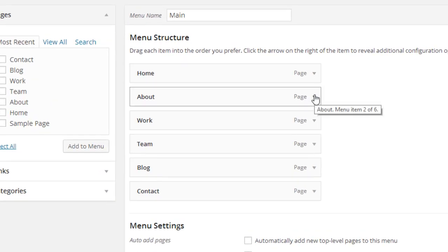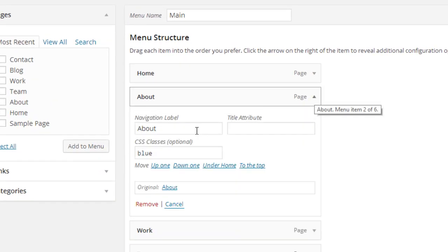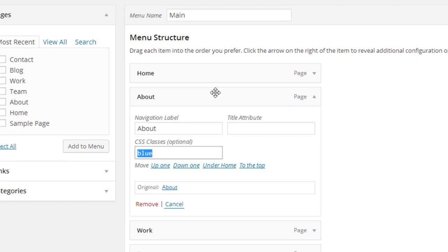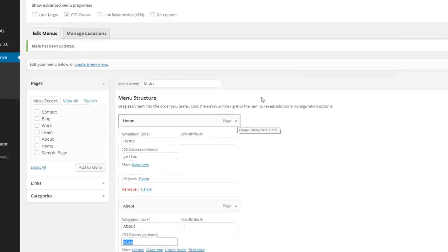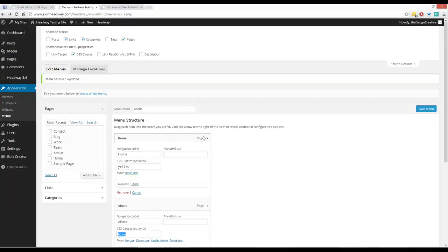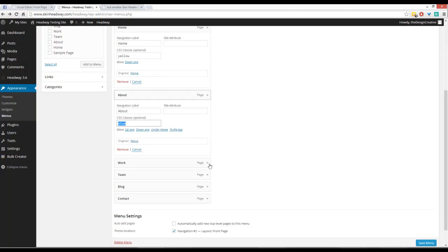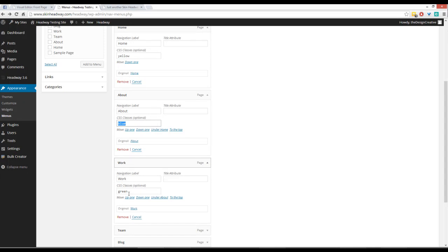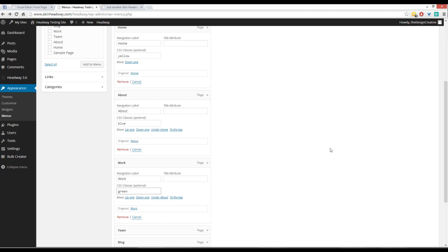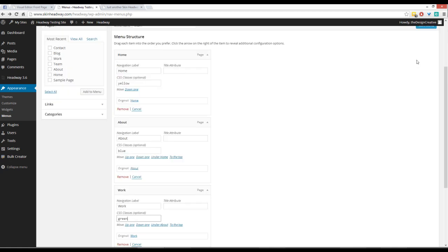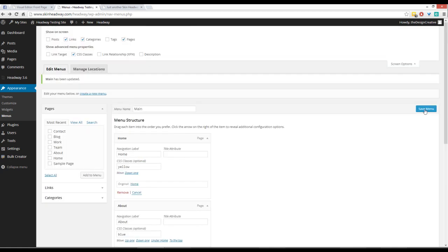It's very easy. I've already added different ones just to save time and show you how easy it is. For my CSS classes, I've called the home page 'yellow', the about page 'blue', and the work page 'green'. These are the colors I'm going to change the background of these menu items to. You can call your CSS classes anything you want, but I'm using yellow, blue, and green so it's easier to understand.